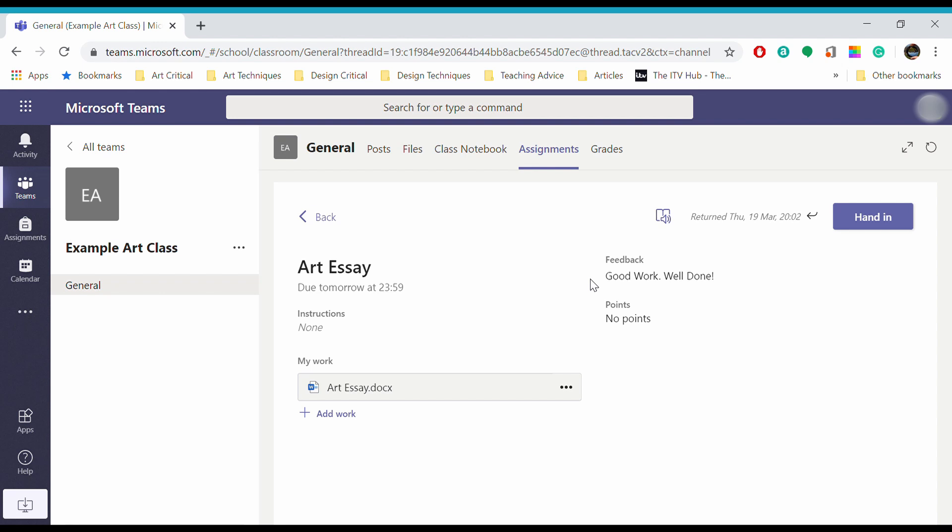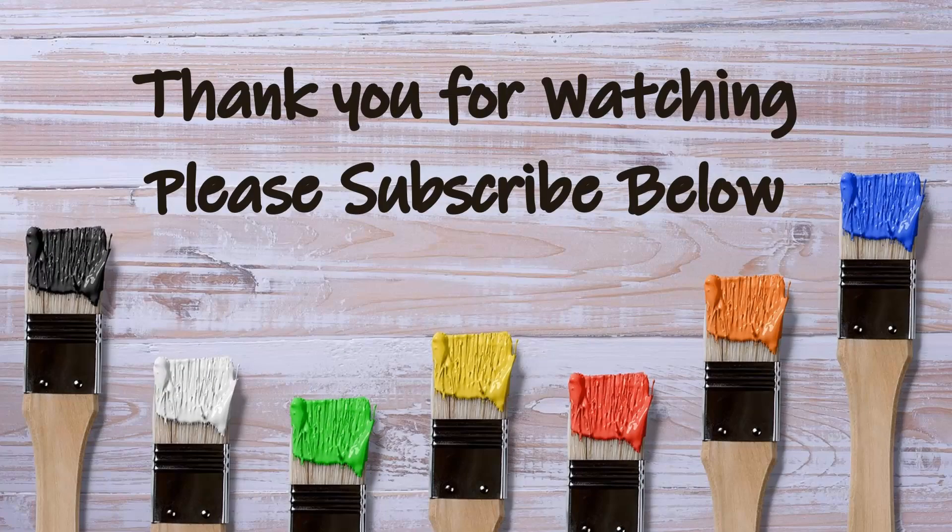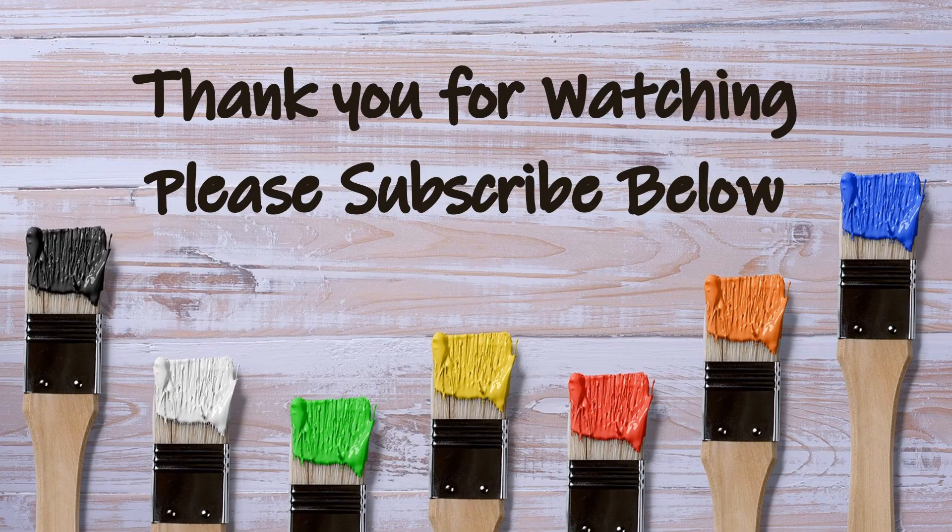If I had any work that I needed to change - perhaps I hadn't answered all the questions - I could go back in, edit it, and hand it back in again. Thank you for joining us on Art Bytes. Good luck with your assignments.